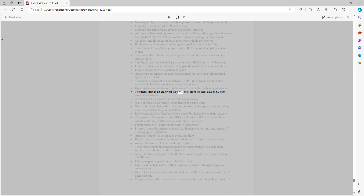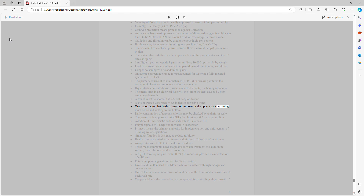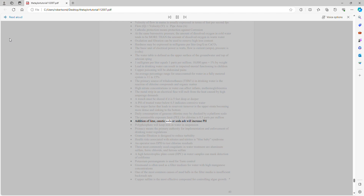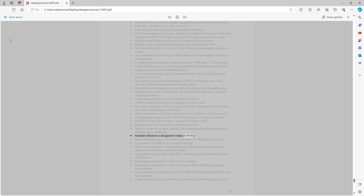The metal strip in an electrical fuse melts from heat caused by high amperage demands. A trench must be shored if it is 5 feet deep or deeper. A pH of treated water below 6.5 indicates corrosive water. One major factor leading to reservoir turnover is the upper strata becoming more dense and sinking. Daily consumption of gaseous chlorine may be checked by a platform scale. The permissible exposure limit (PEL) for chlorine is 0.5 ppm. Addition of lime, caustic soda, or soda ash will increase pH. Polyphosphate will keep iron in water in suspension. Primacy means the primary authority for implementation and enforcement of drinking water regulations. Granular filtration is designed to reduce turbidity. Health risks associated with nitrates and nitrites include Blue Baby Syndrome. Operators use DPD to test chlorine residuals.